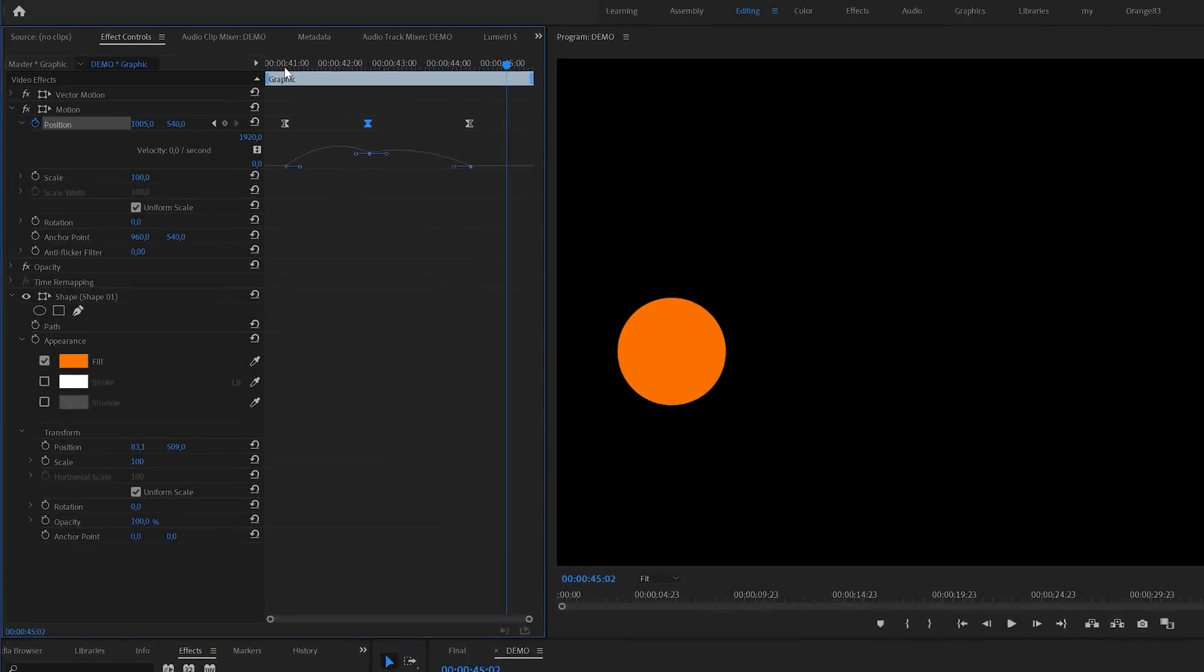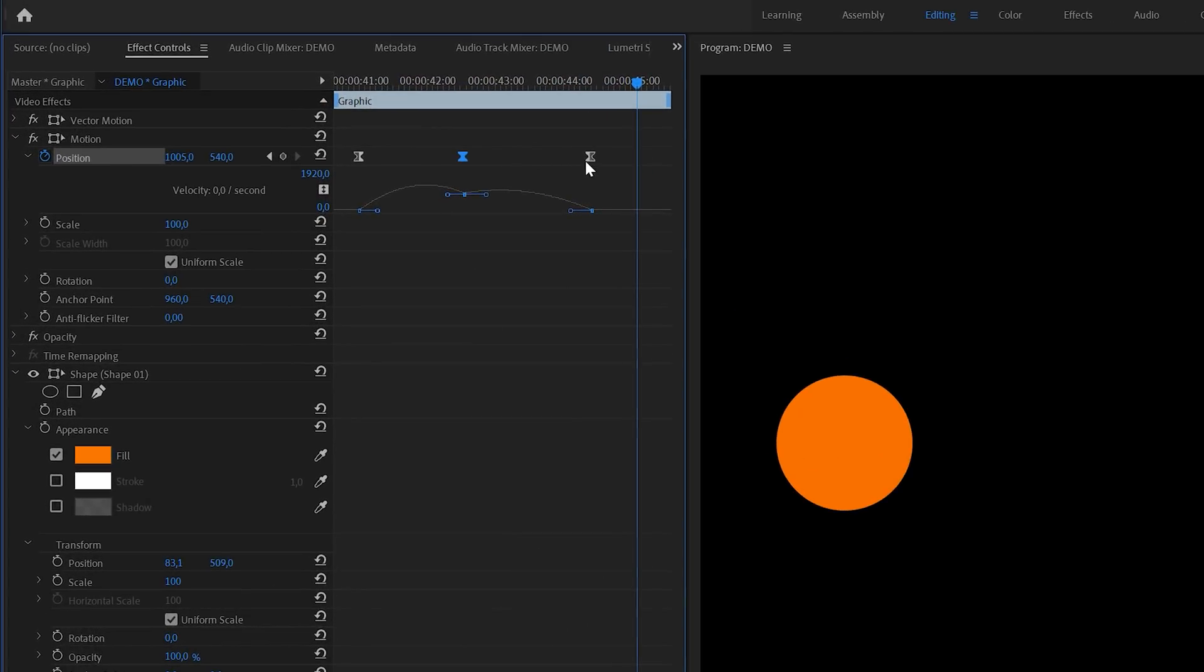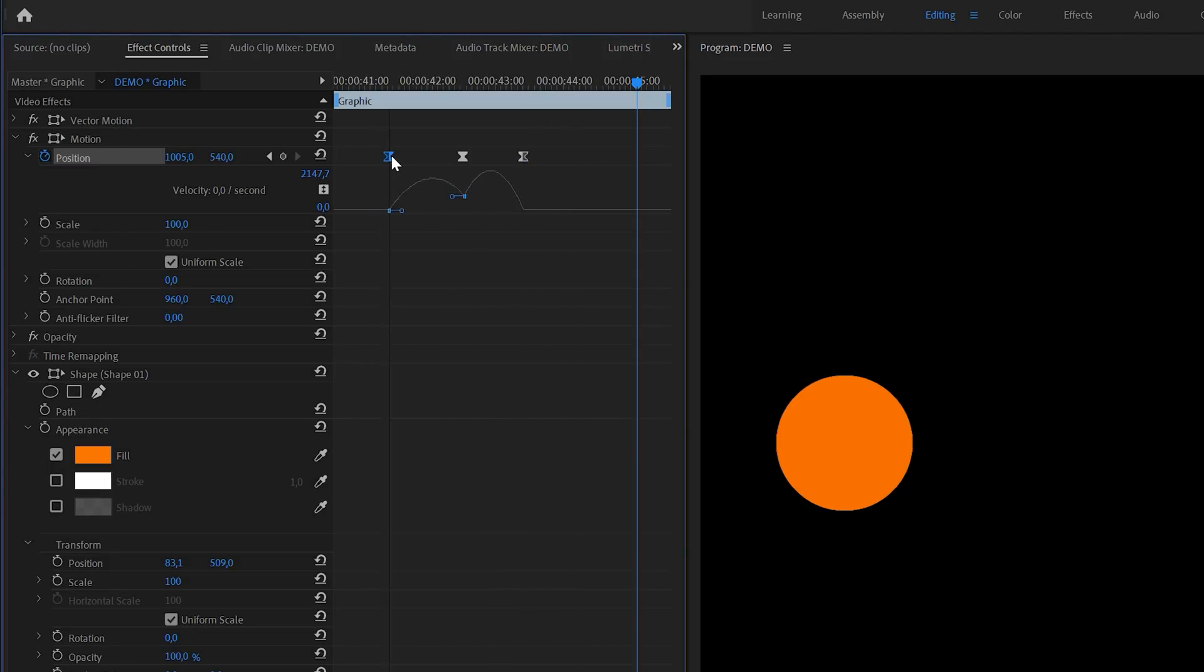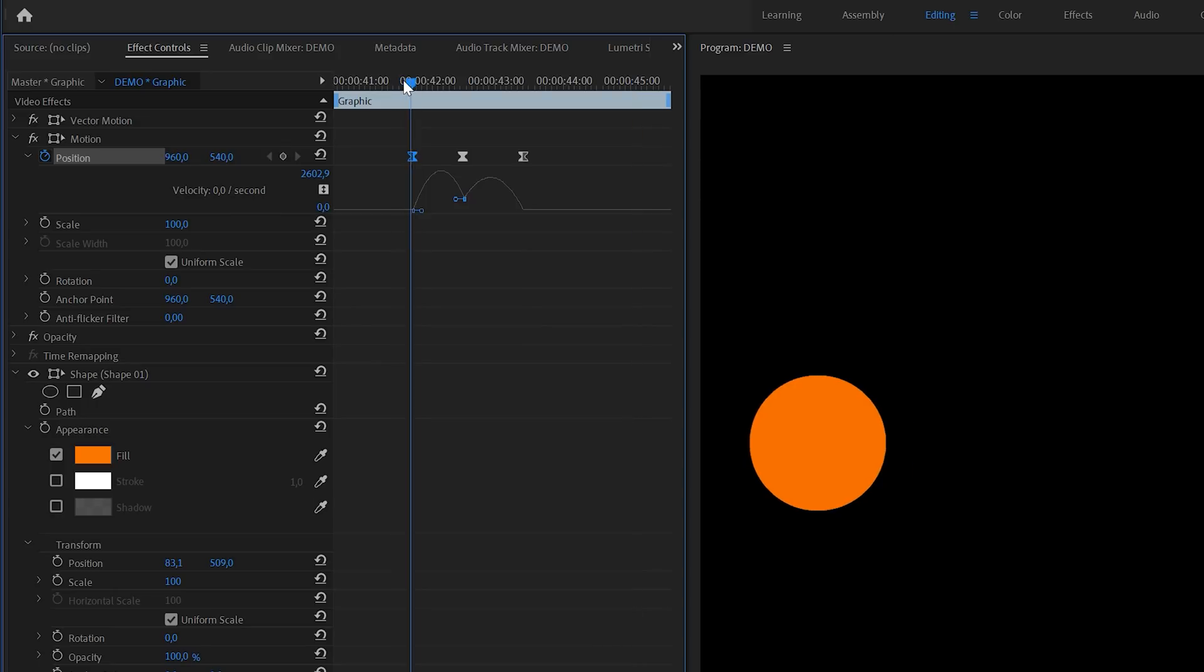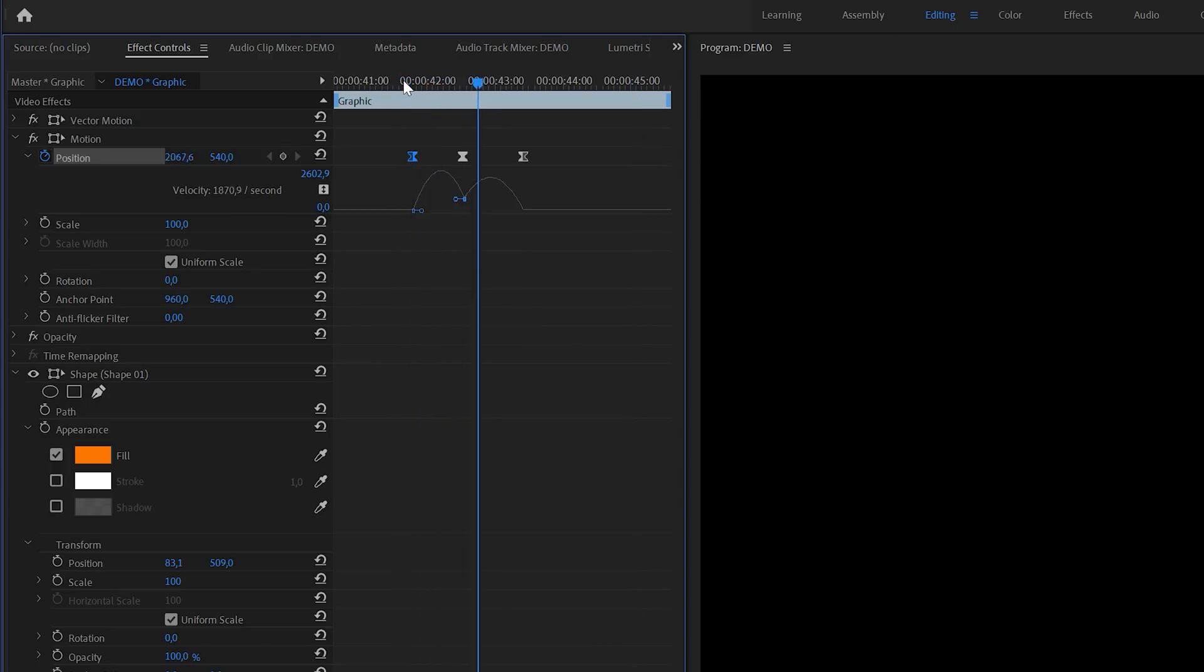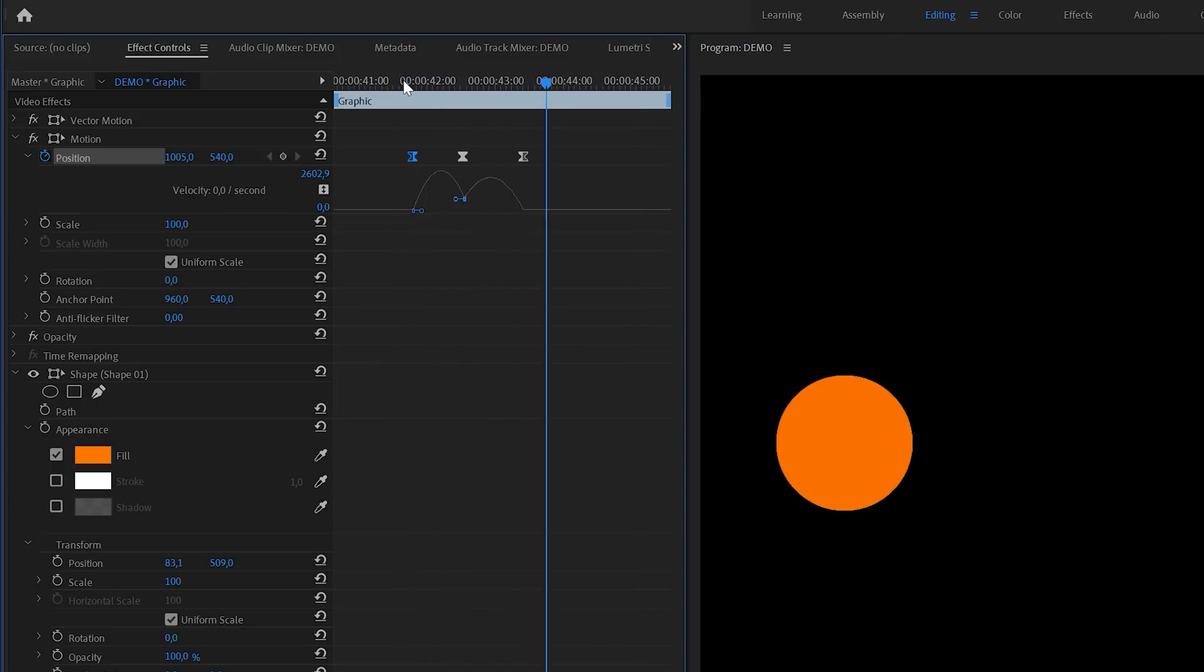If you want you can also change the timing of the keyframes. You can simply select them with your mouse and then drag them to the left or the right like this. If you position the keyframes this way the animation will go much faster.